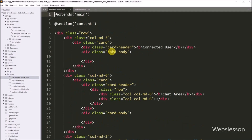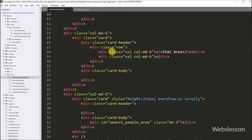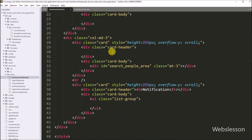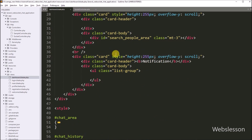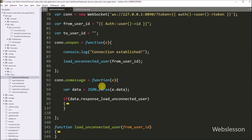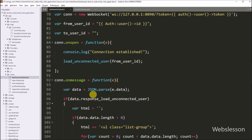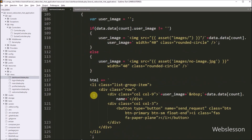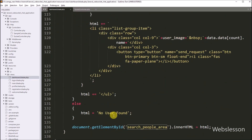So here in the text editor, we have to open the dashboard.blade.php file. Under this file, we want to create one search box. Below this search box, we have loaded user data which we learned in the previous part. Now to filter this user data, we have to create one search box.